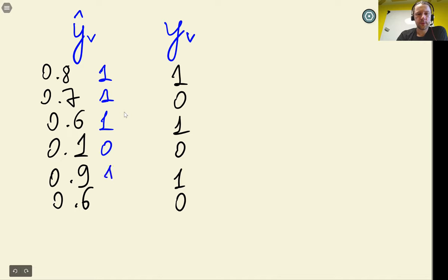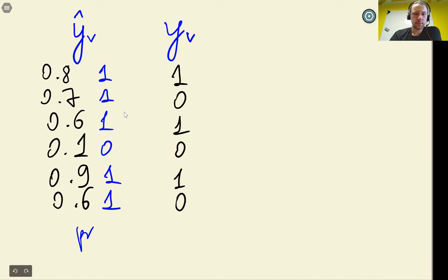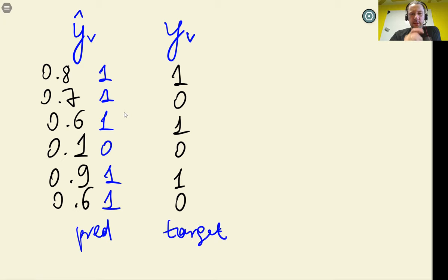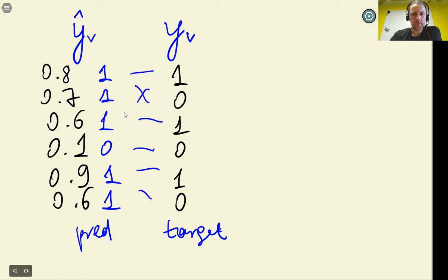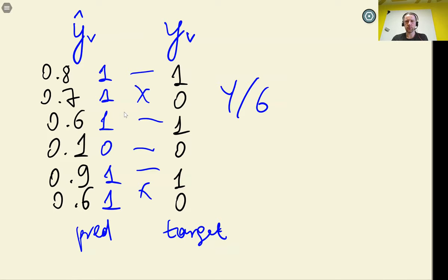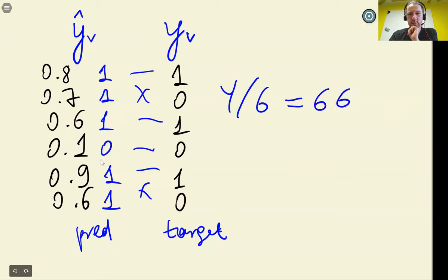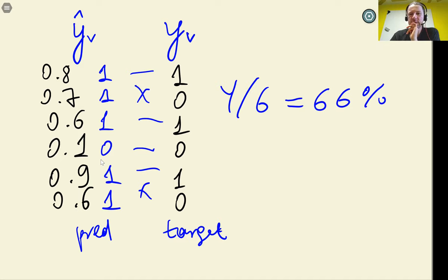So for the first email we predict spam, for the second spam, third spam, fourth not spam, fifth spam, sixth spam. Now we compare these predictions with the actual target variable and see how many cases are correct. In this example, four out of six cases are correct — that's about 66% accuracy.